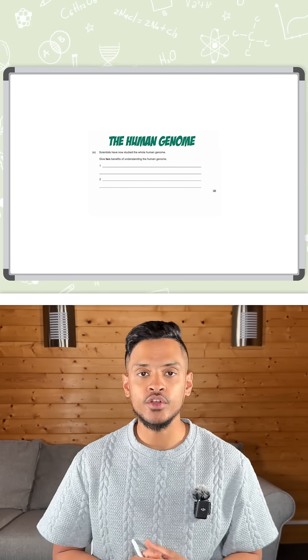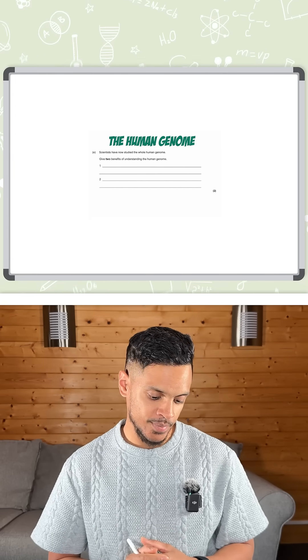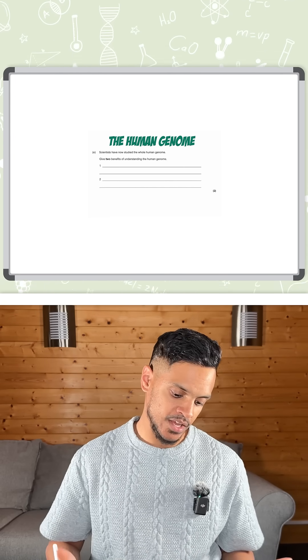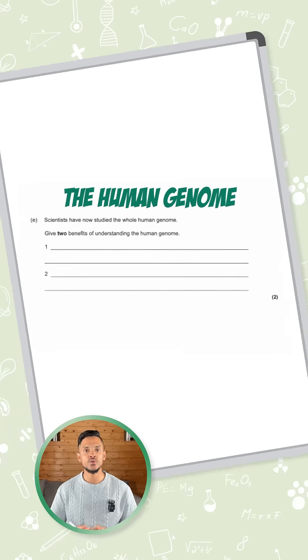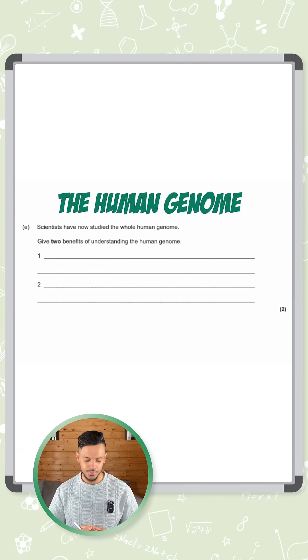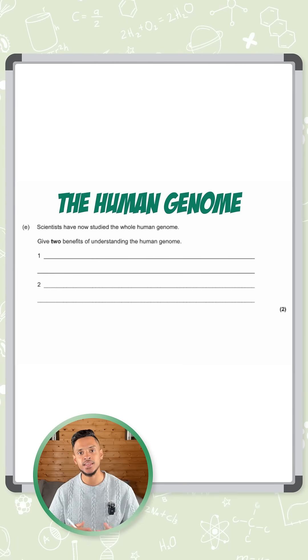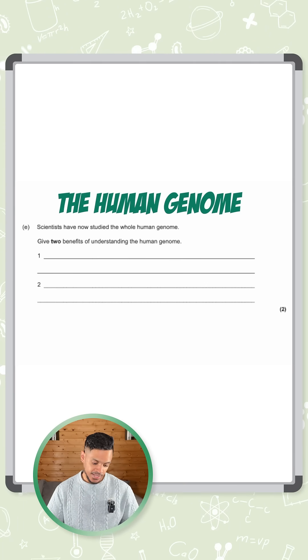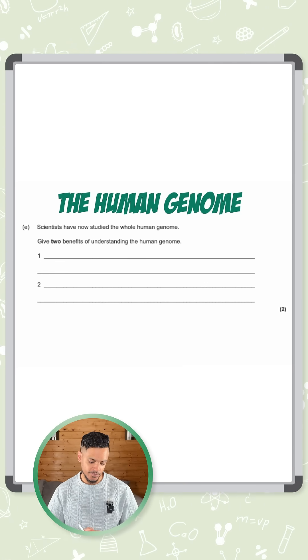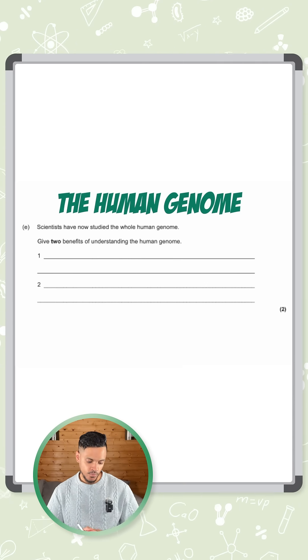Right, let's try this two marker on the human genome. It says scientists have now studied the whole human genome. That's the entire set of DNA in the human. Give two benefits of this.